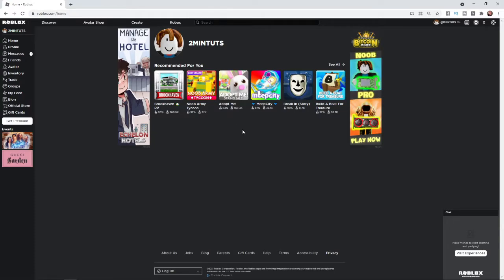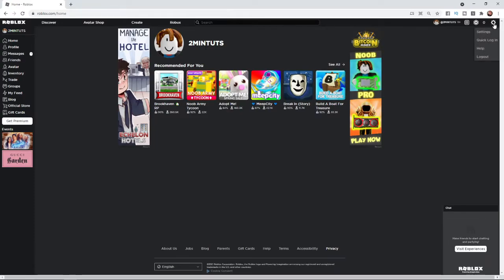From here what you need to do is head over to the top right of the screen and go to the settings icon. Once you click on the settings icon you will get a drop down menu and then you will need to select settings.